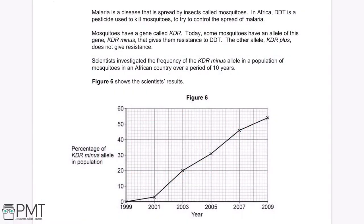Malaria is spread by mosquitoes. In Africa, DDT is a pesticide used to kill mosquitoes to control malaria. Mosquitoes have a gene called KDR; some have allele KDR− which gives resistance to DDT, while allele KDR+ does not give resistance. Scientists investigated the frequency of the KDR− allele in a population over 10 years. From the graph, the percentage of the KDR− allele in the population steadily increased over the 10-year period.